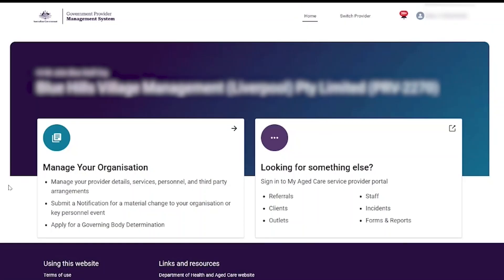Welcome to the guide on how to complete a notification form on the self-service portal. The provider logs into the self-service portal and is presented with the portal landing page.